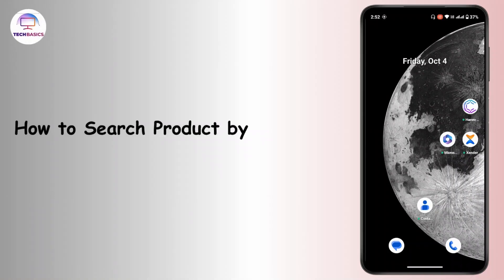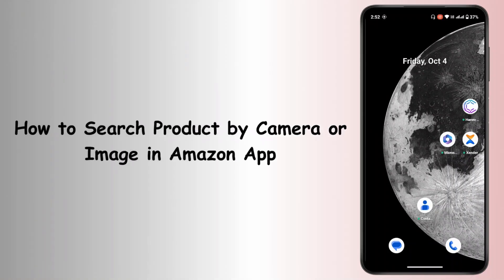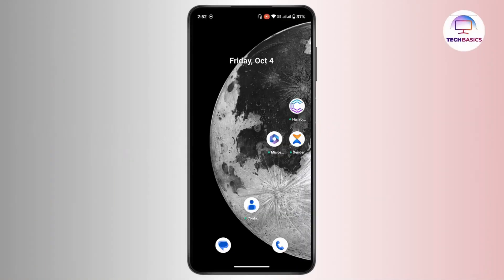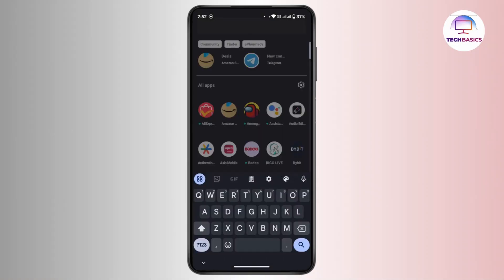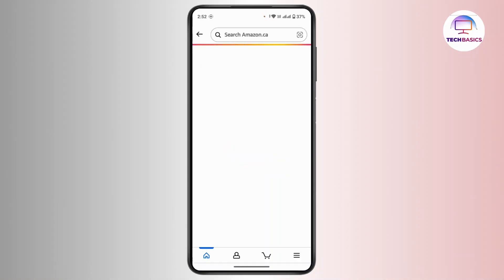How to search a product by camera or images in the Amazon application. Hi everyone, this is Kate and I'm back with a new tutorial. In this video we will see how we can search a product by camera or images in the Amazon application. So let's get started. First and foremost, launch the Amazon application on your mobile device and make sure that you're logged in with your Amazon account.